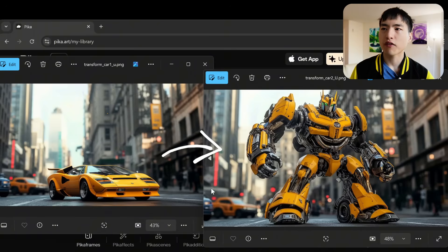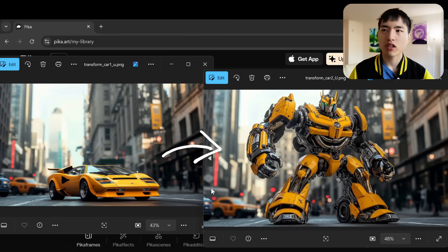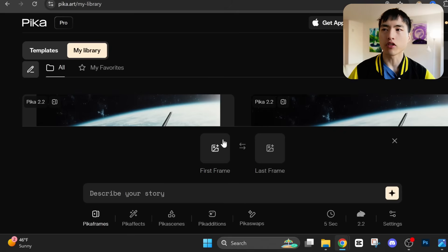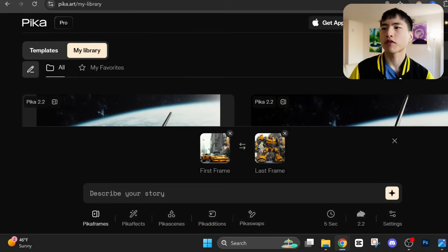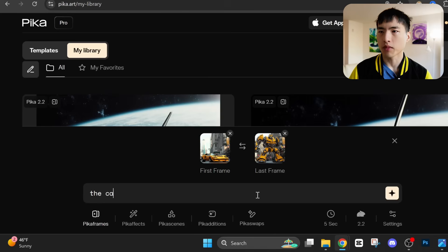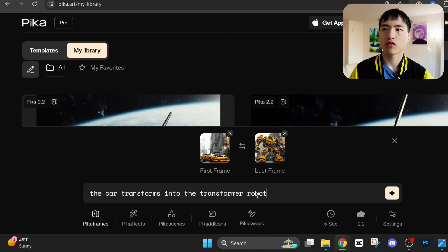To start off, I've got these two images: a sports car and a transformer robot. This is actually a complicated transformation I haven't seen any other AI able to do yet. We'll upload the car as the first frame and the robot as the last frame, then describe the transformation in the prompt bar: 'The car transforms into the transformer robot.'